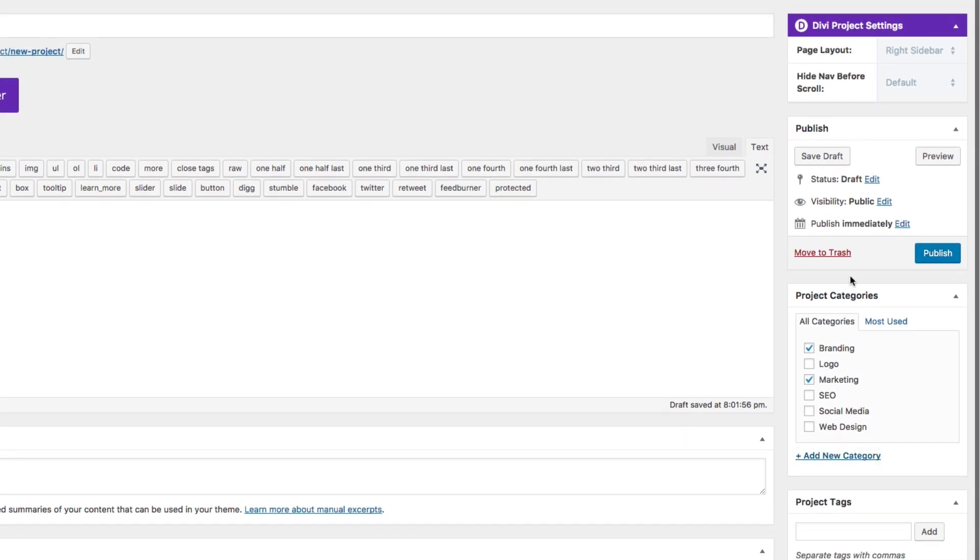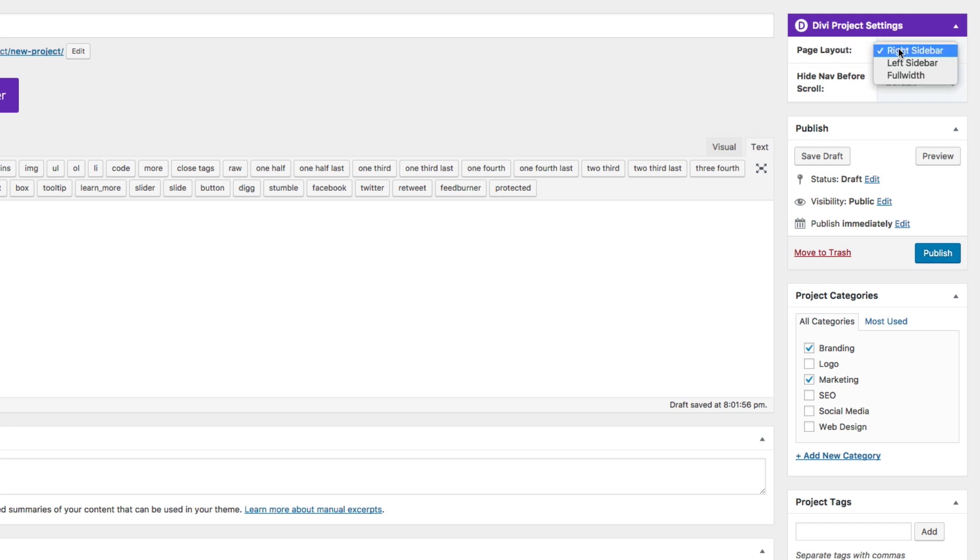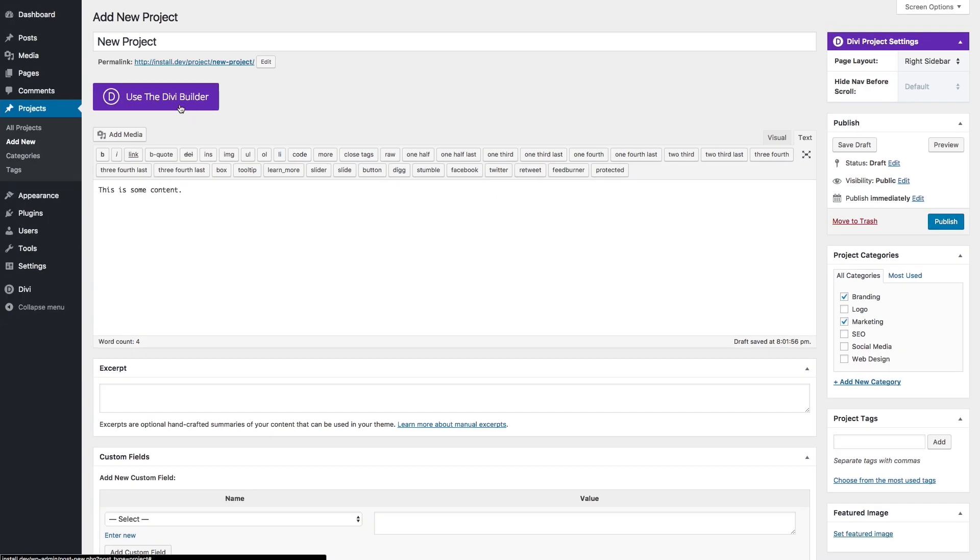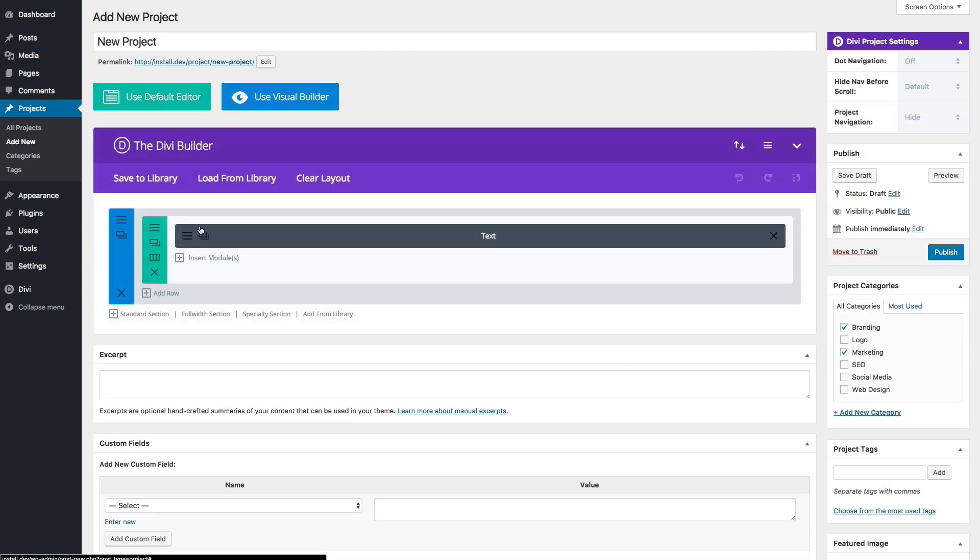You can customize the layout in the Divi project settings up here by giving it a right sidebar, left sidebar, or making it full width. You could also use the Divi builder to deploy some custom page layouts for your project. So there's really no limit to the kind of layout you want to make for each of your projects.